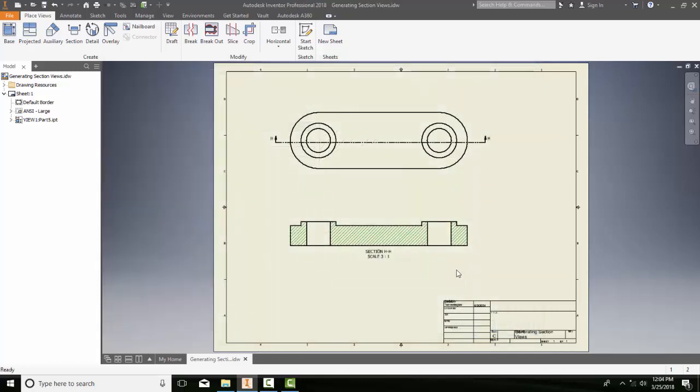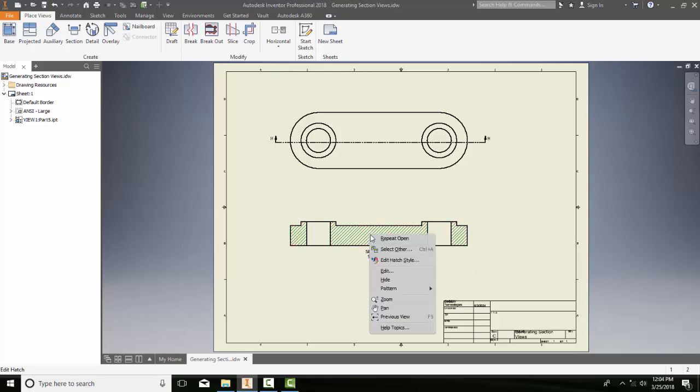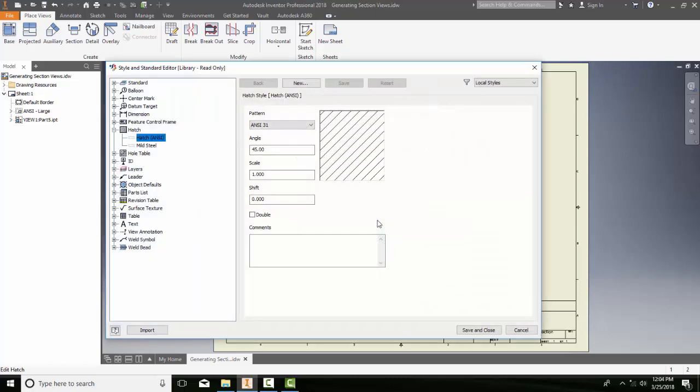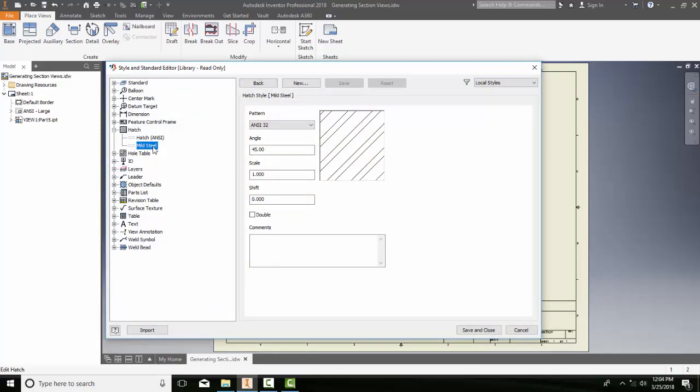Now, I need to modify the default hatch properties of the object defaults. So what I'm going to do is pick on this hatch again. I'm going to right-click. And now I'm going to say Edit Hatch Style. So when I go to the Edit Hatch Style, you can see here's my mild steel here, just fine, in my hatch.